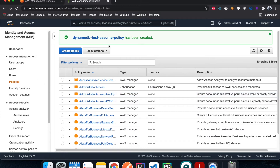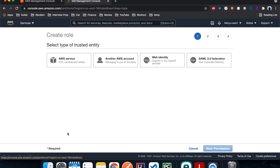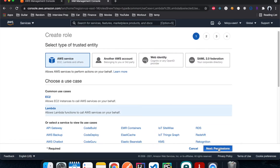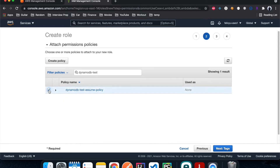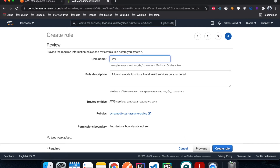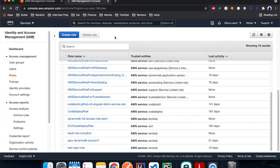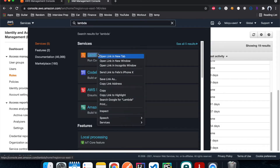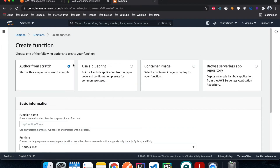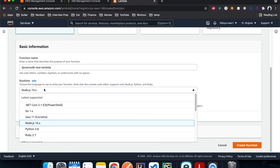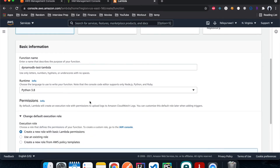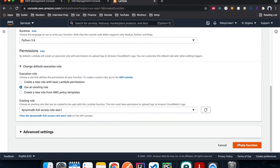Now we can create an IAM role to use this policy. I'll hit roles, create role, select Lambda because the Lambda function is going to use it, and attach the policy we just created. Hit next, next, call it DynamoDB full access role AWS one, and create role. Now let's create the Lambda function from scratch, give it a name — DynamoDB test lambda — we're going to use Python, and for permissions attach the role we just created. Then create the function.